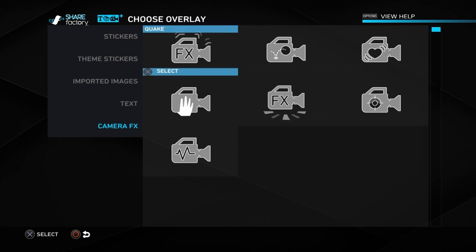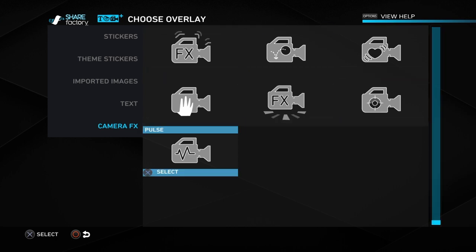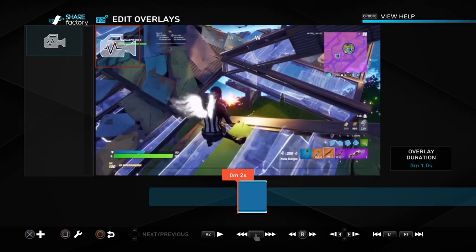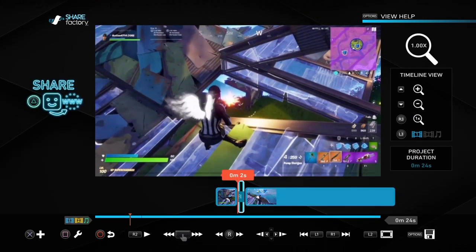Then you can also add effects. There is a lot to choose from, but I think pulse is the best one, so this is what I'm going to use today. Obviously you can use loads of different things.